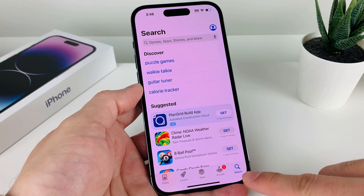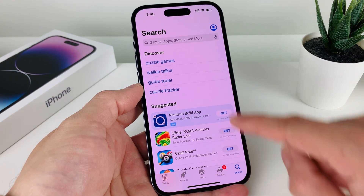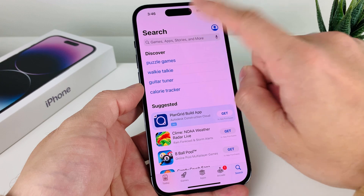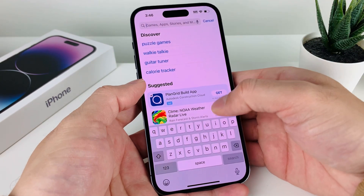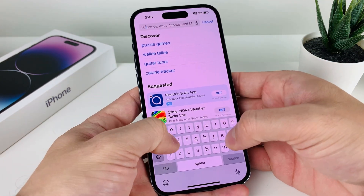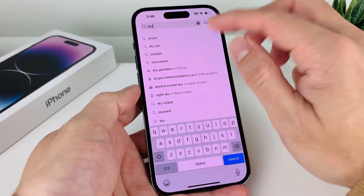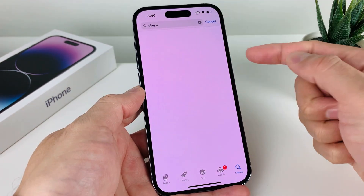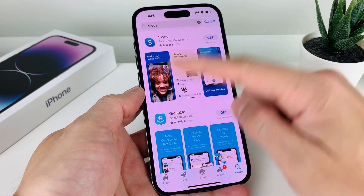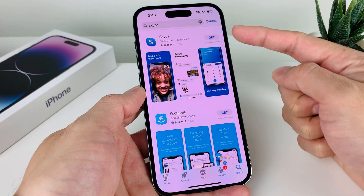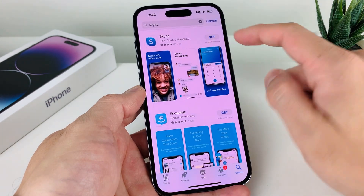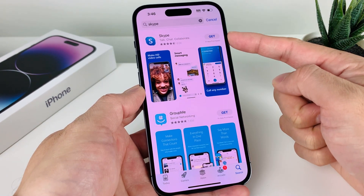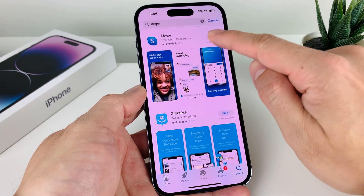Once you have those two things, you'll click on the search page in the navigation here and search for Skype. I'll search for Skype here and you can see the very first result.